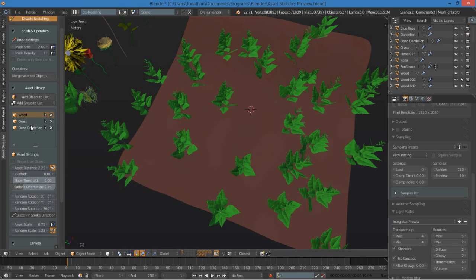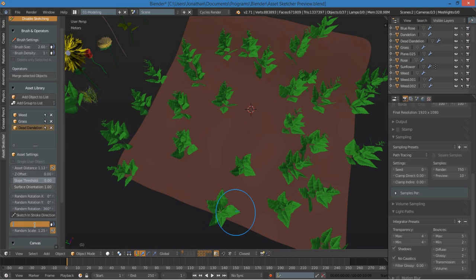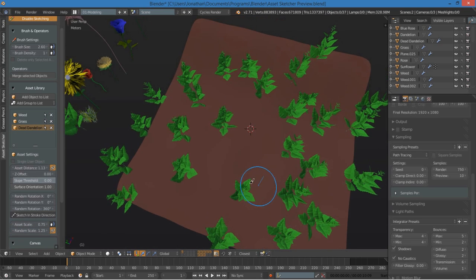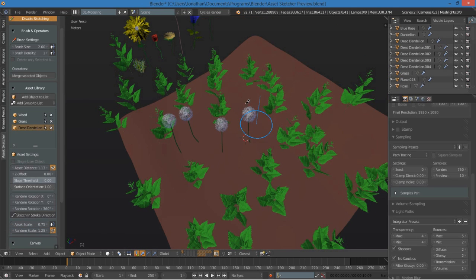And now I can go ahead and do the same thing with the dead dandelion. Add some random rotation. Add some random scale. And I can go ahead and start painting.